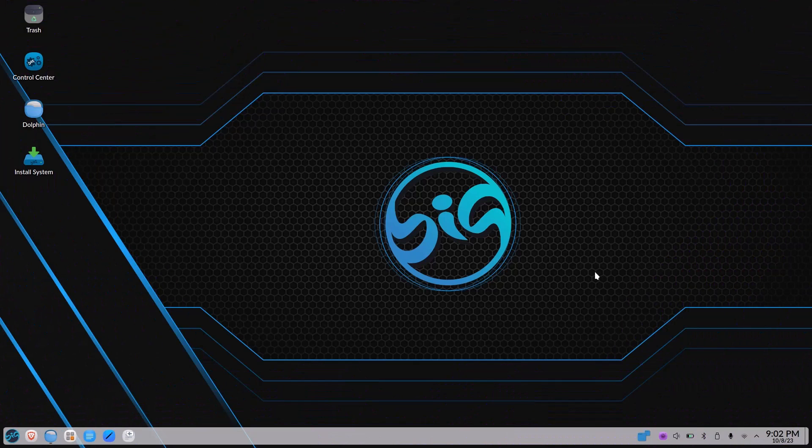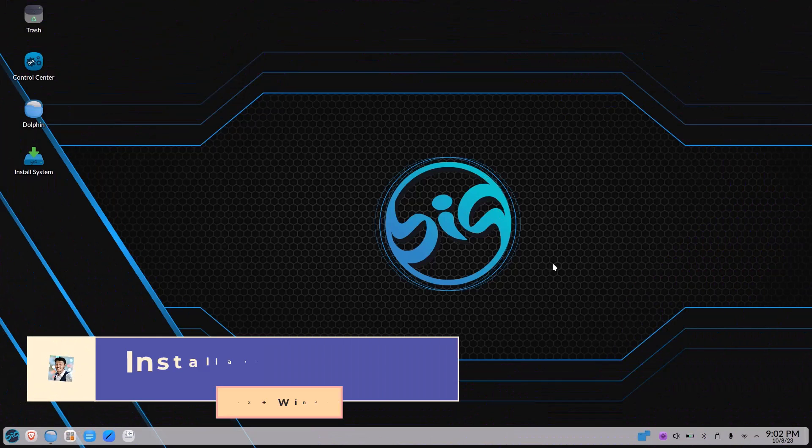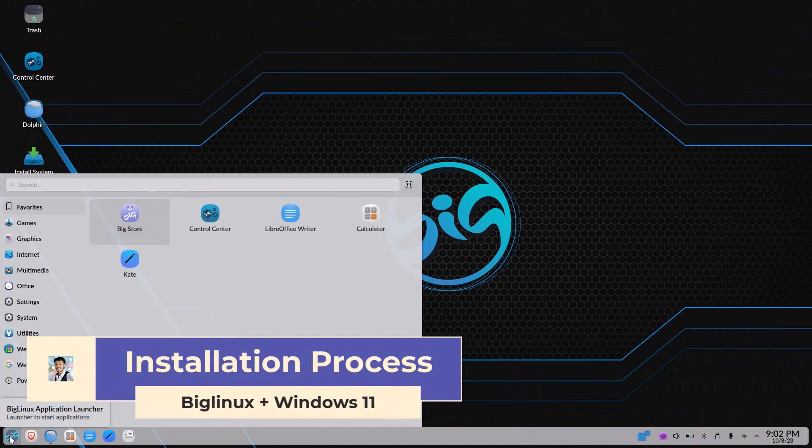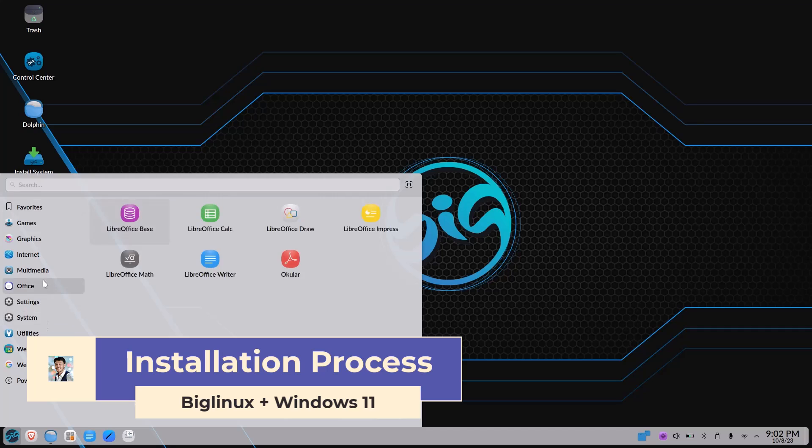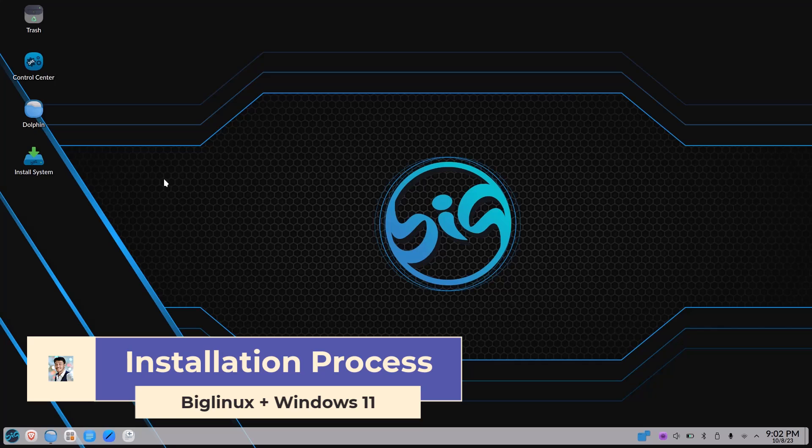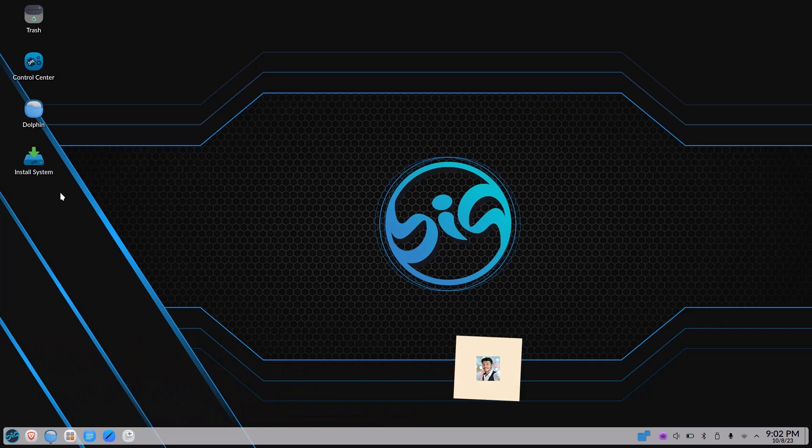You can see this is BigLinux, a wonderful distribution. Most probably this is the best KDE distro I've ever seen. So let's install this system on my hard drive, that is in my laptop.